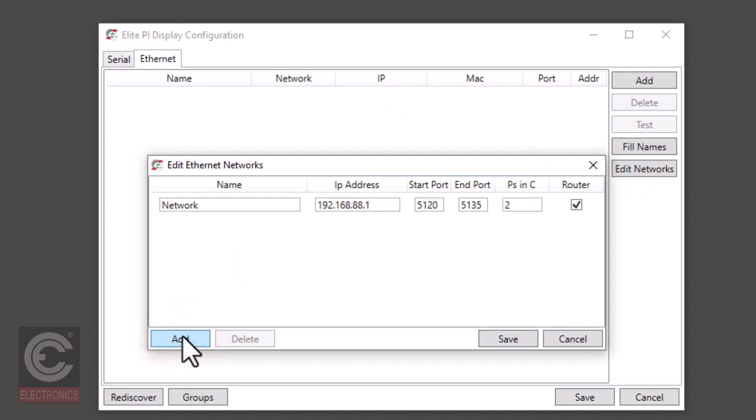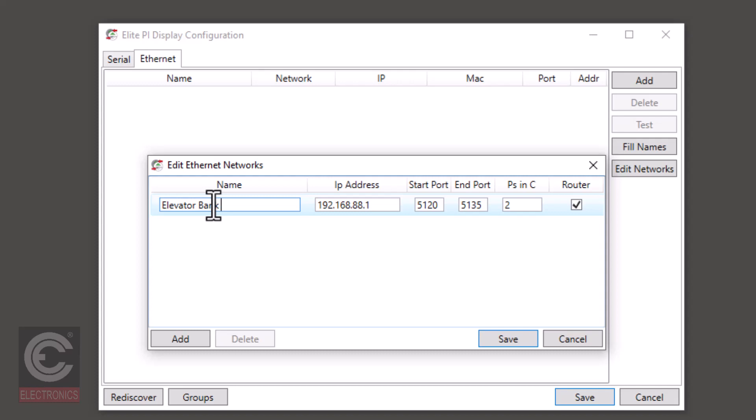In this window we are going to enter the information for the ENET router. Under name you can rename the ENET that you are setting up. It is recommended that you use the name based on the ENET's location. Here we are going to add the IP address for the ENET router.